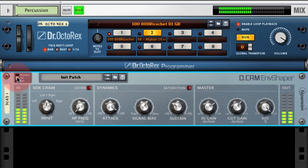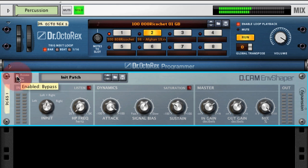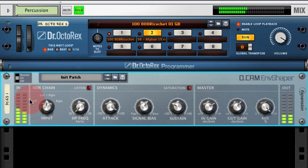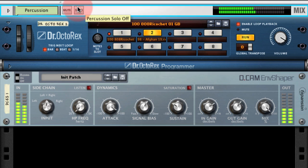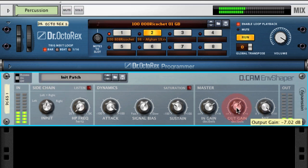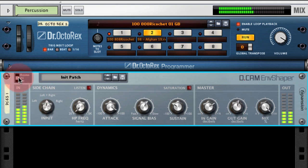Here's the loop bypassed, which feels very mushy in comparison, and then with Envelope Shaper on. Let's hear that in context — bypassed, and then with Envelope Shaper enabled.